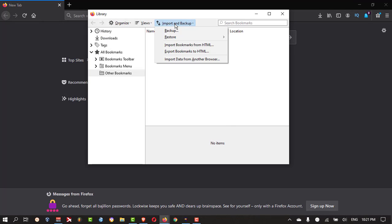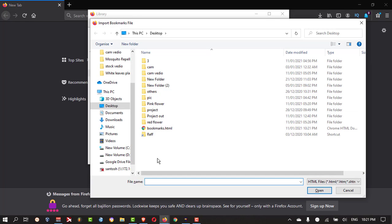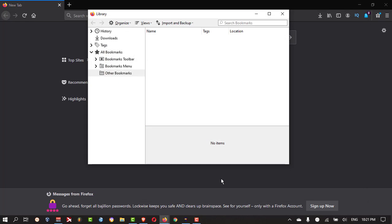Then import and backup. Then import bookmarks. Just select that and open it.